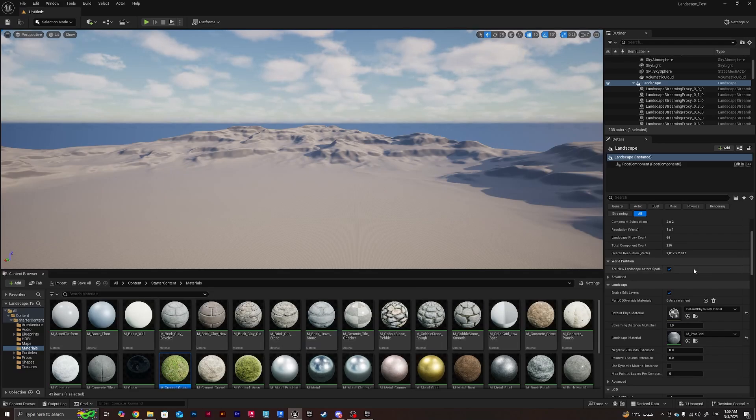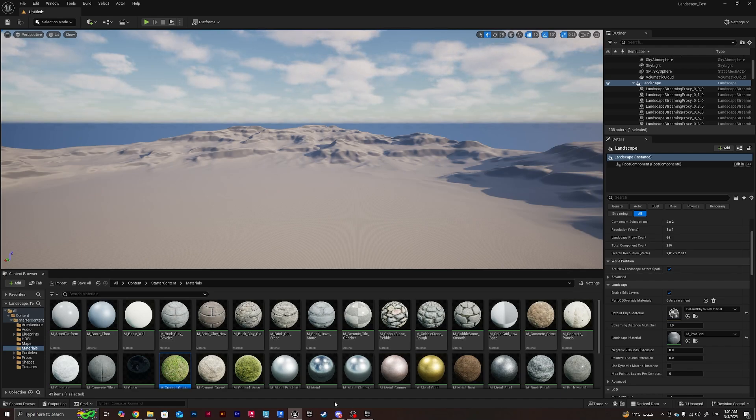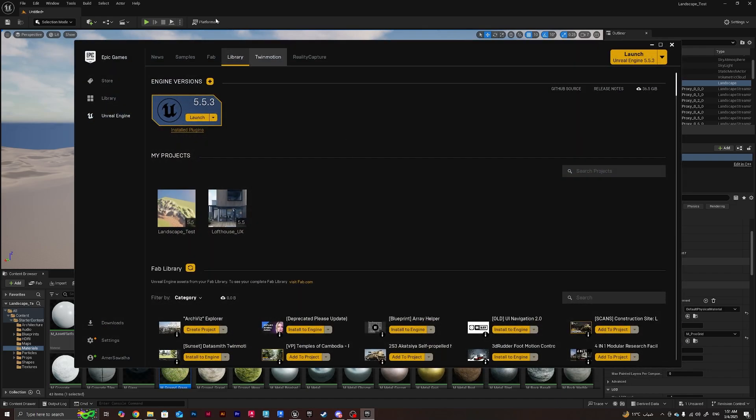Hello everyone, welcome to a new tutorial. In this tutorial we're going to be covering why Unreal Engine landscape materials in version 5.5 are appearing as black, and that's because of Unreal Engine's always updating roadmap.